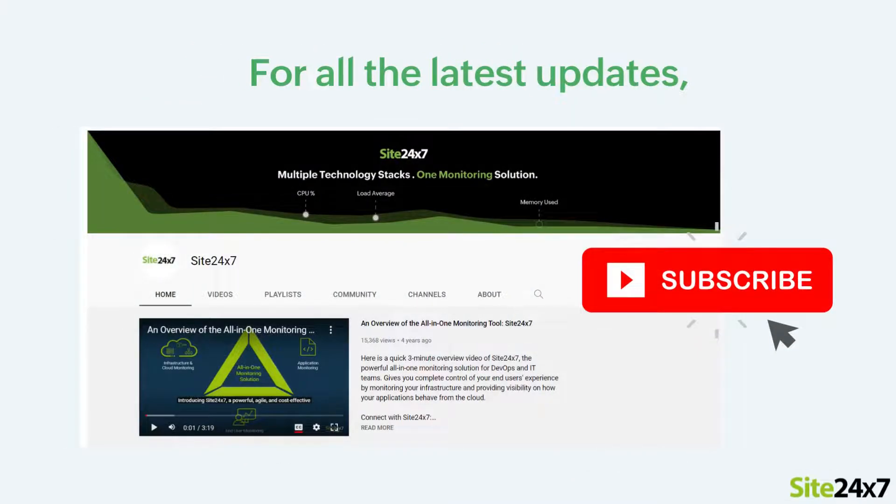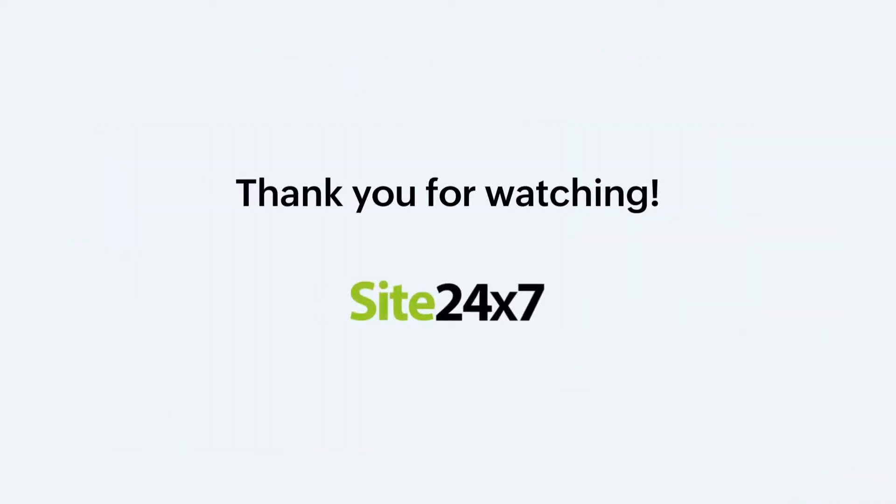That's it! Please subscribe to the Site247 YouTube channel for more updates on our product features. Thank you for watching!